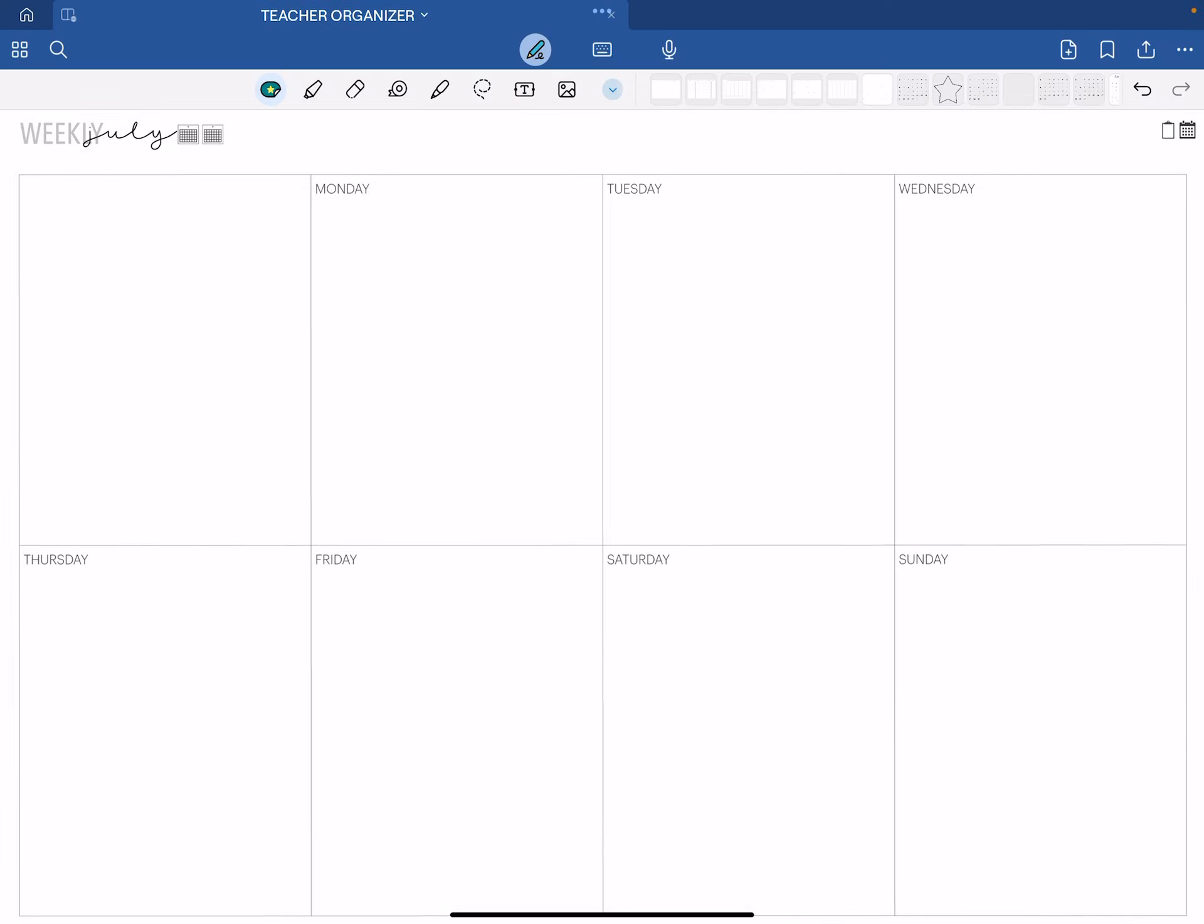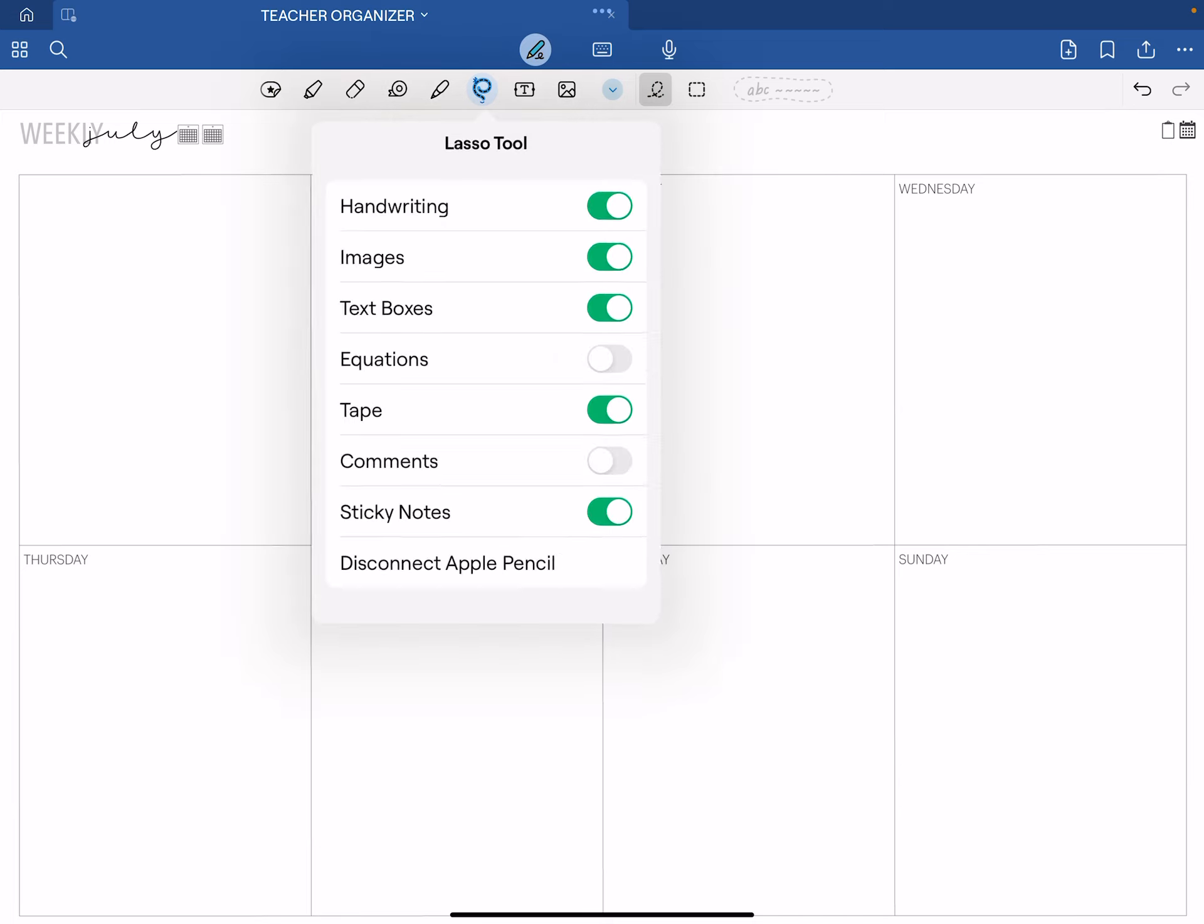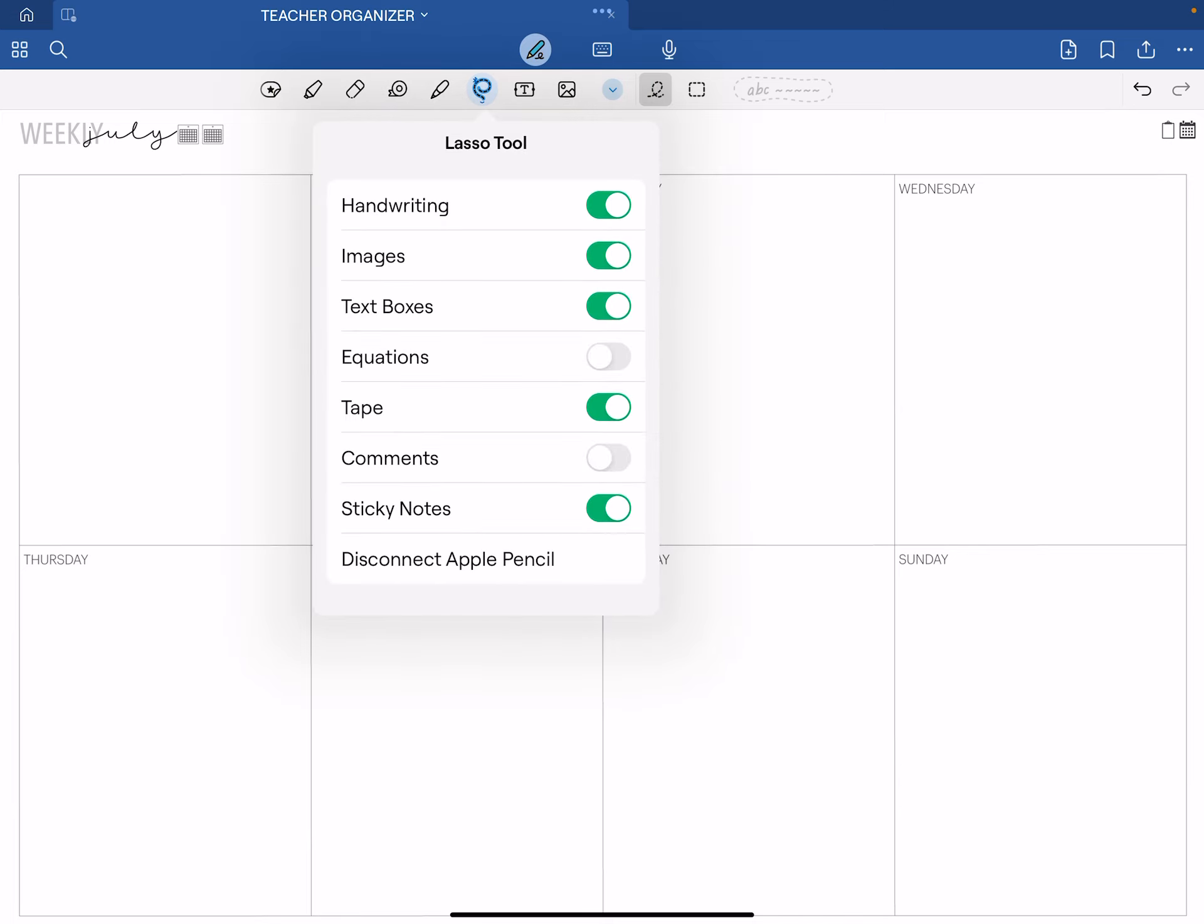One of the things if you're working on this page with a new insert, the best thing you can do is toggle onto the lasso tool and turn off images.